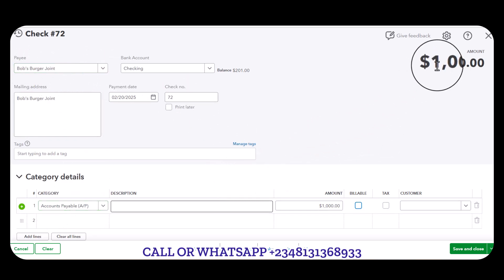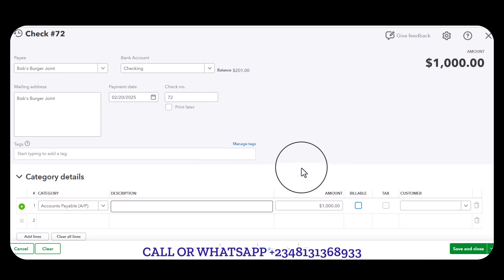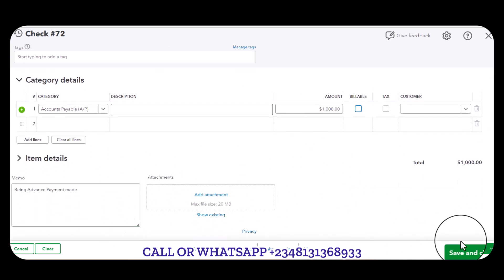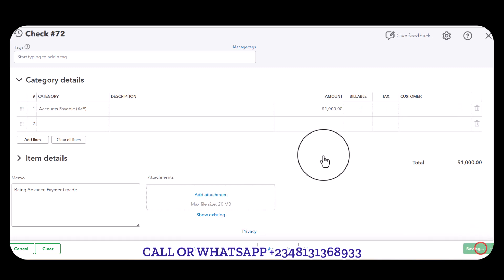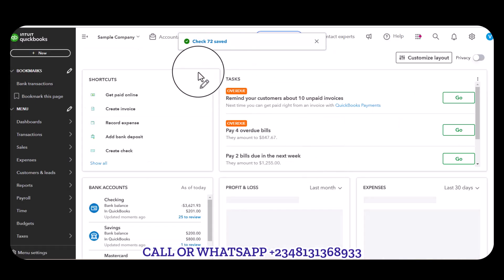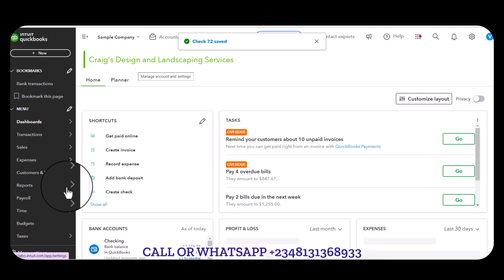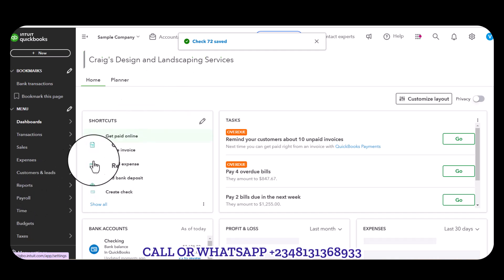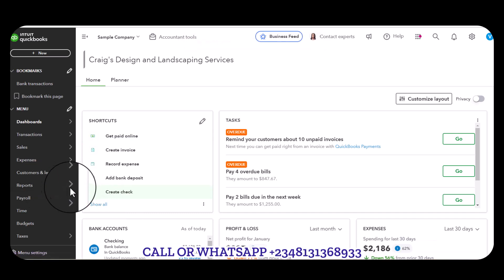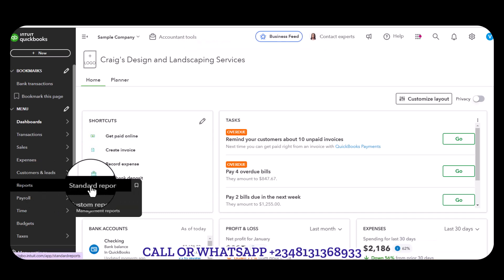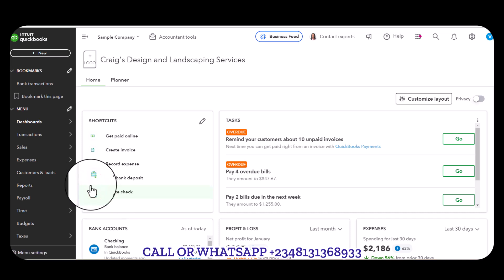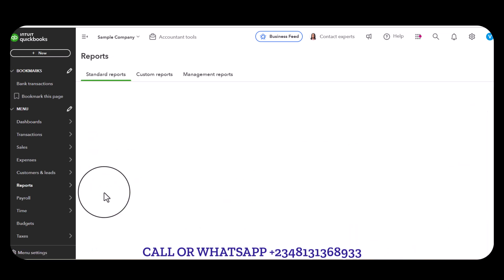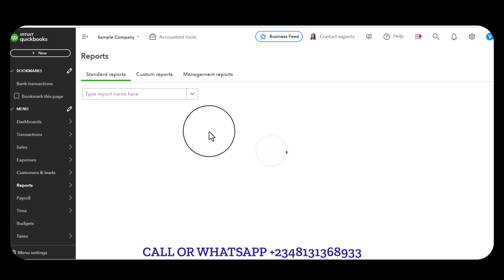Now I'm going to go ahead and Save and Close. Once this payment is made, we're going to check our report each step on the way. I'm going to go to Reports, and from the standard reports I'm going to head to Balance Sheet.